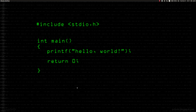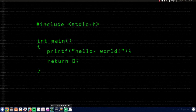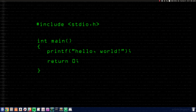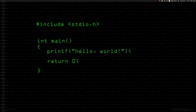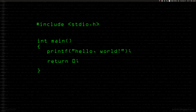We're going to be looking at something that Git allows us to do that is absolutely amazing. What we're going to do is open up a new GitHub repository.